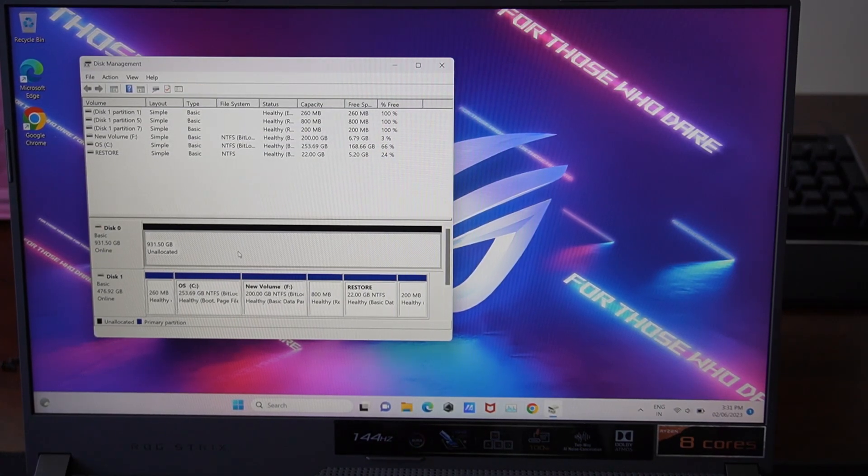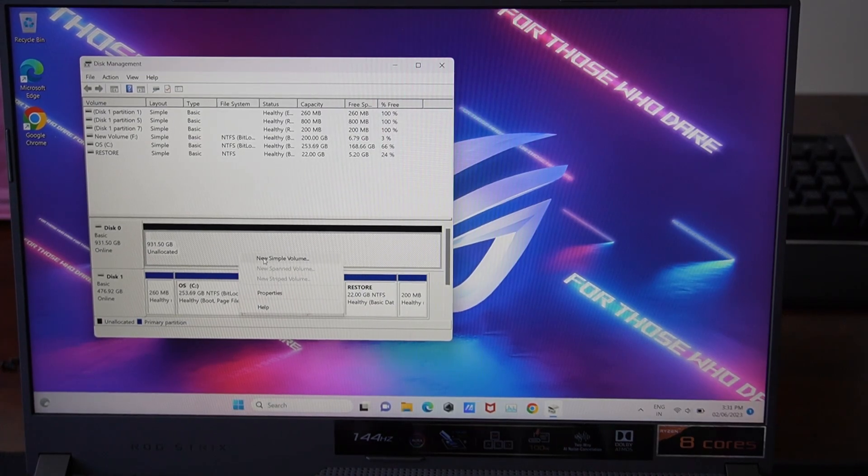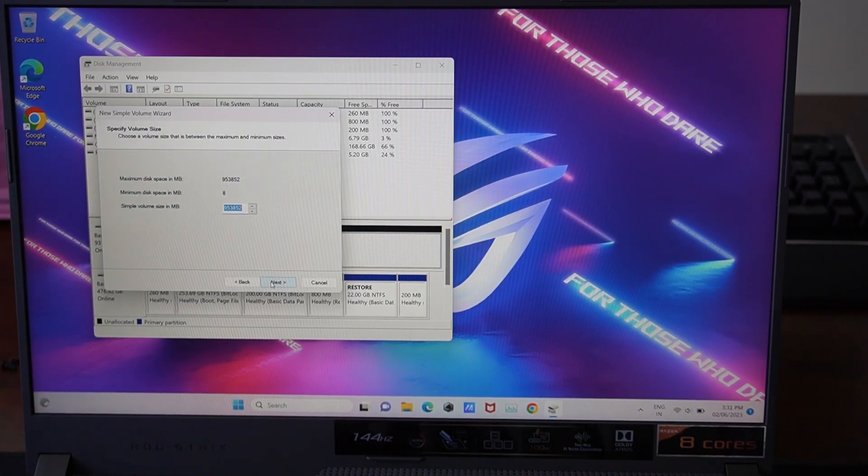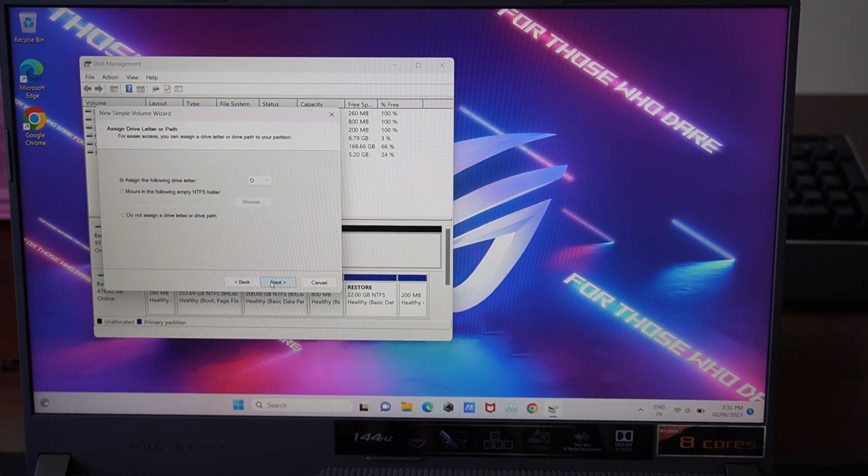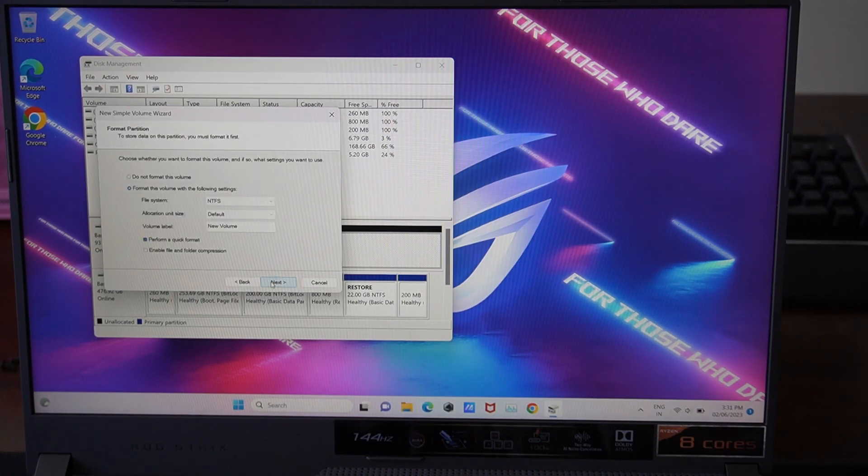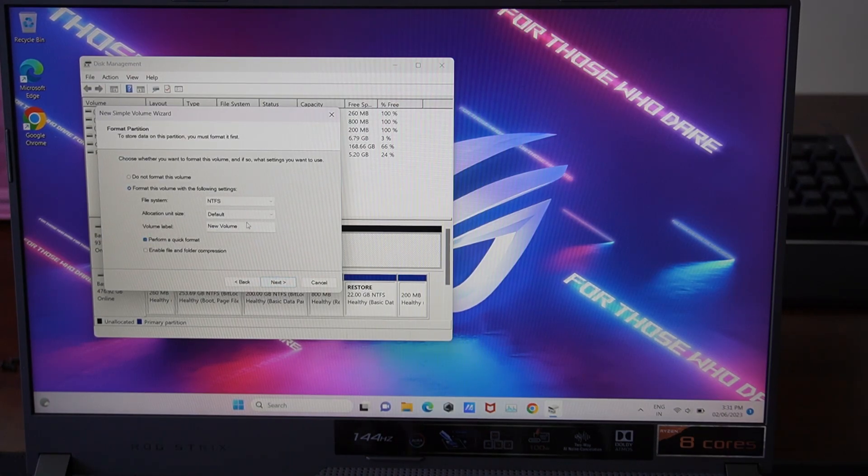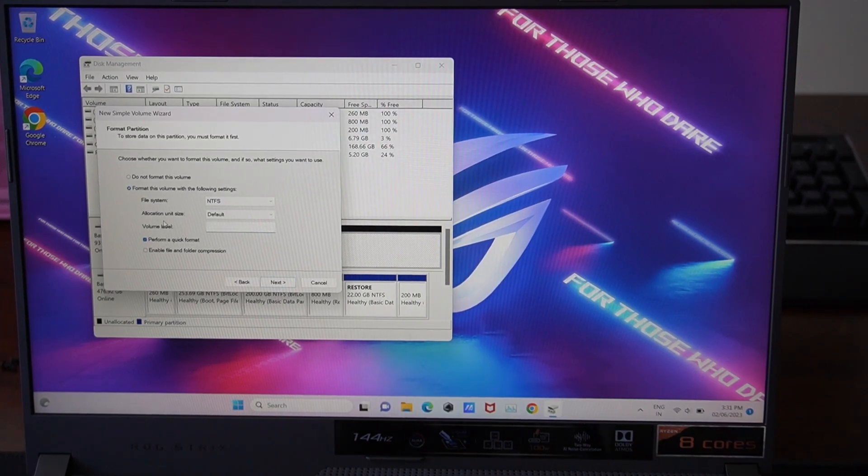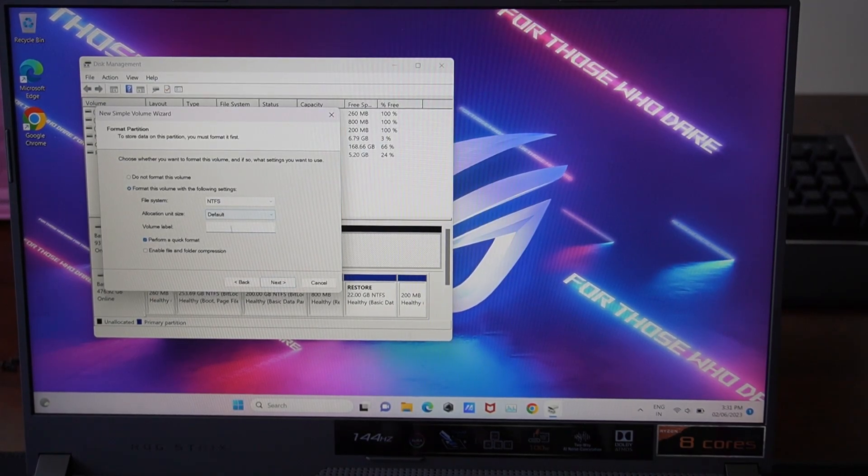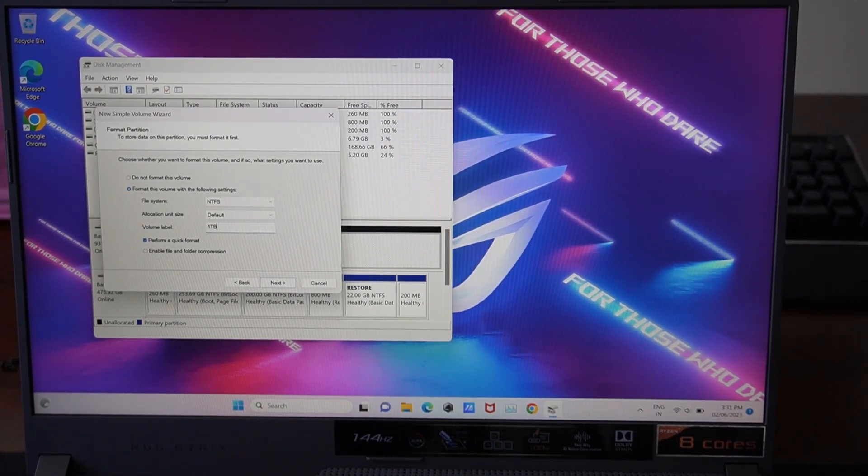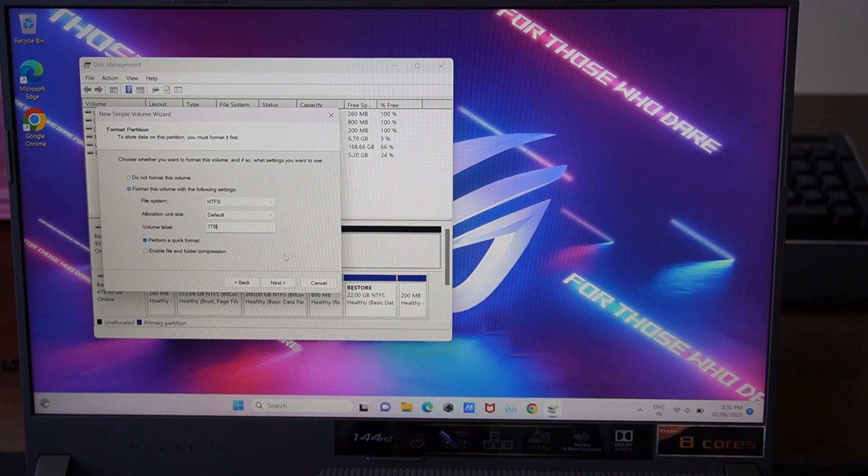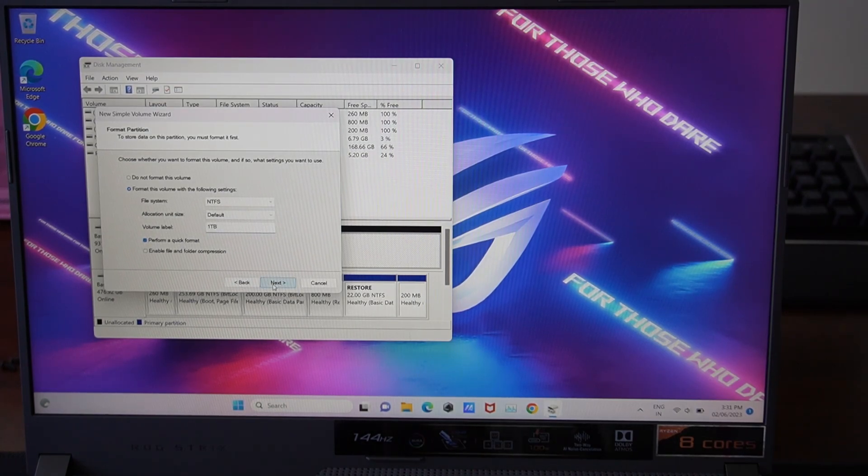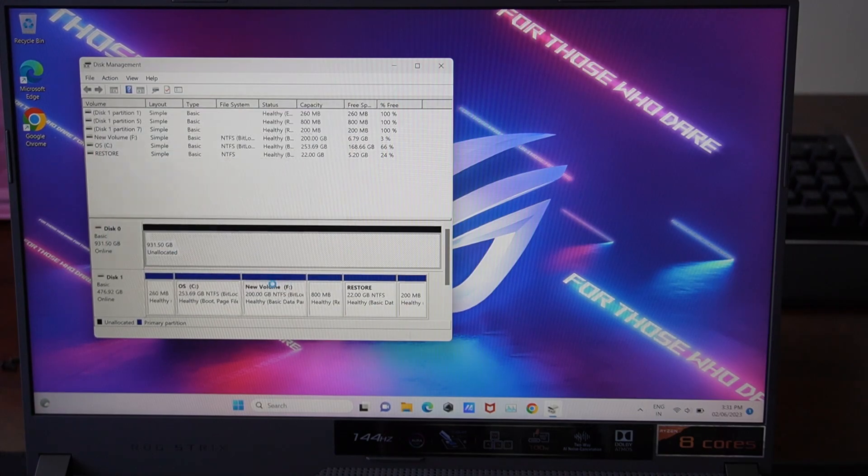And here we have the unallocated volume. Click New Simple Volume. Click Next. We're going to use all of the space. Give it a drive letter. In this case, D. And we're going to give it a name. Maybe we'll call it 1TB. And click Next. Perform Quick Format. NTFS Next. Finish.